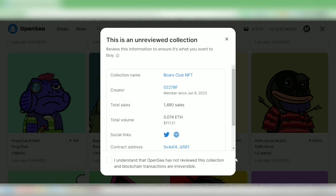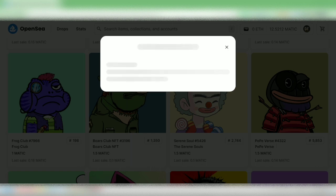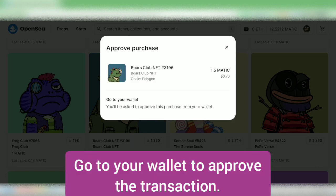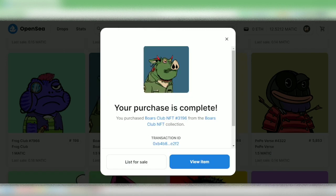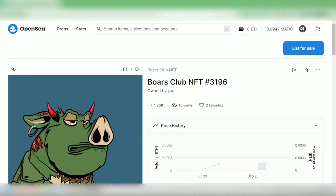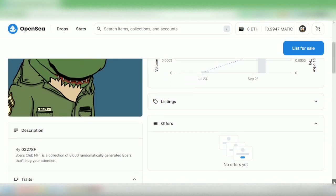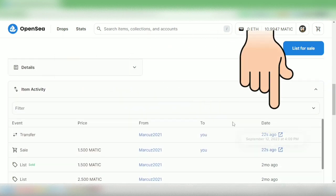The details of the NFT will pop up. Click here if you understand the risks, then continue if everything is okay. Check your wallet — it's processing — and purchase complete! Let's check. It is now owned by me and you can see the transaction here.